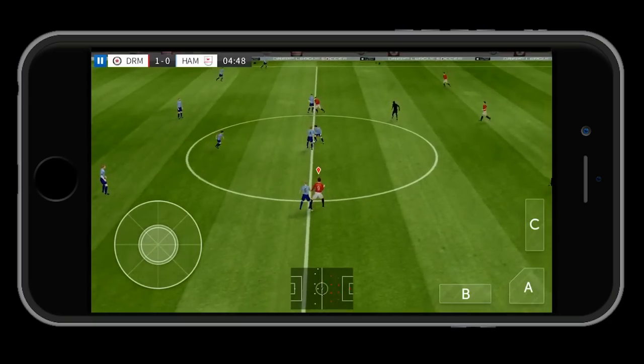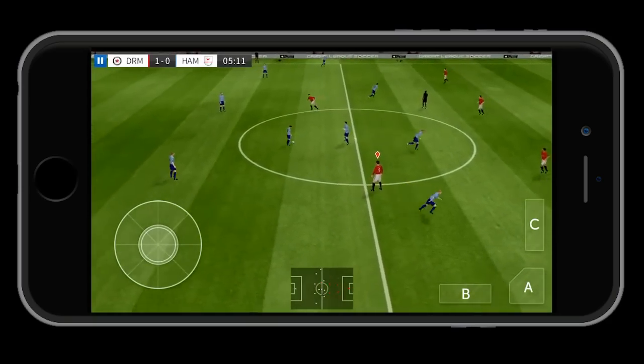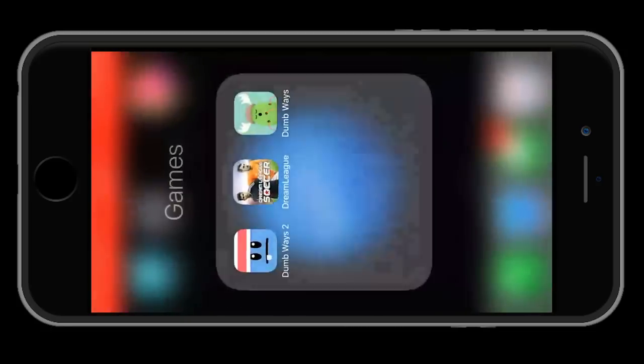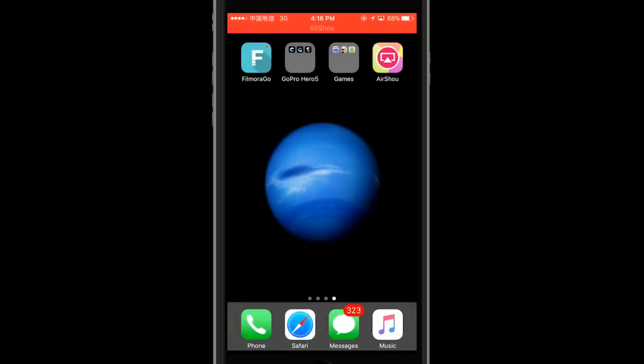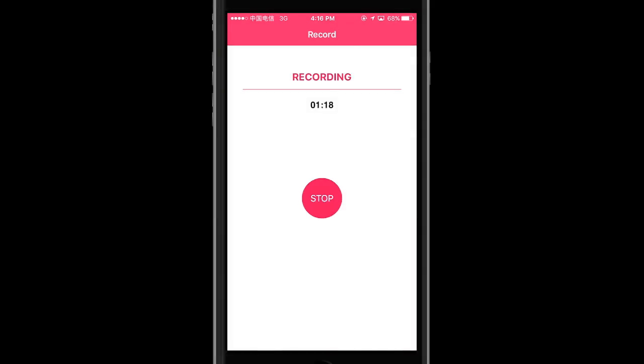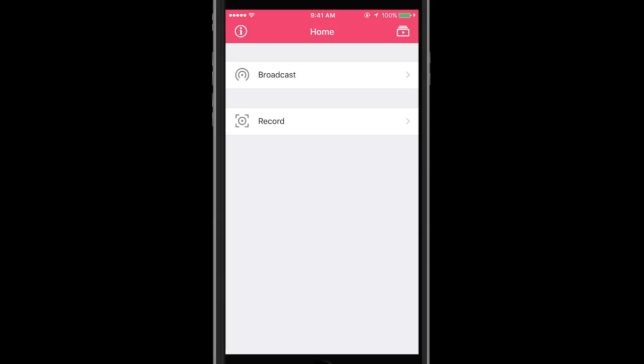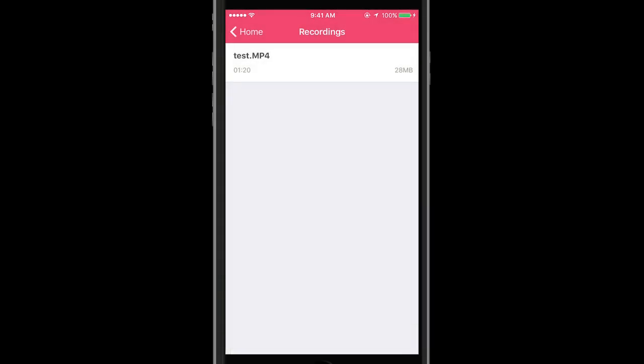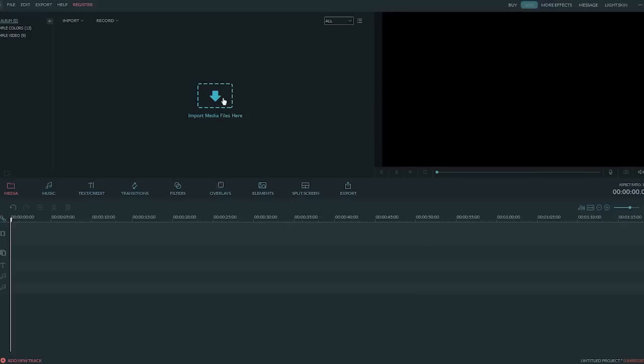Wait, wait, I was testing recording, almost forgot. So let's quit and go back to AirShou and just click this right button to stop recording. Then you can click the button on the top right and visit the media library. This is the saved recording and we can preview it and save to camera roll. It's pretty convenient.